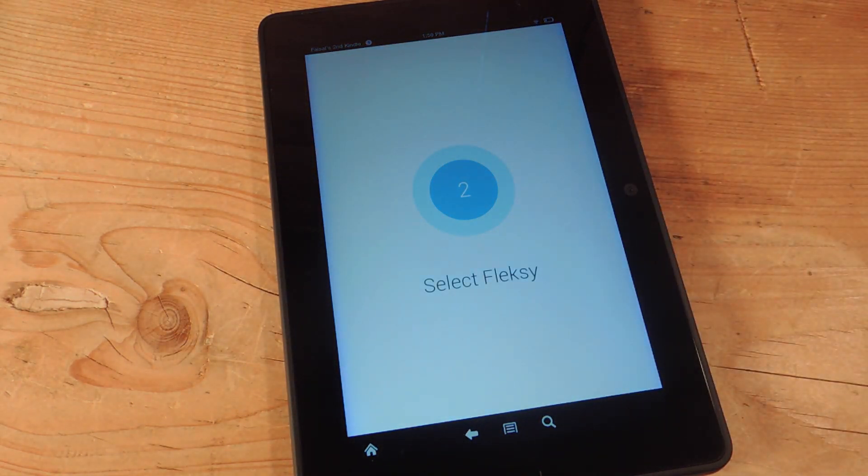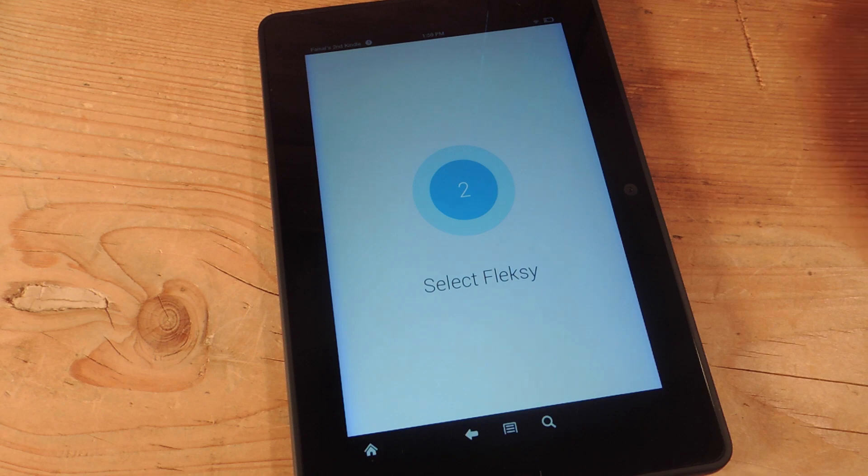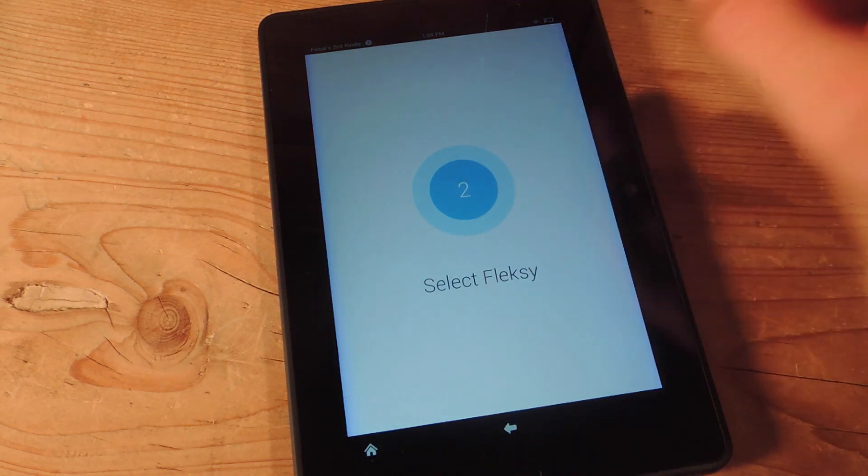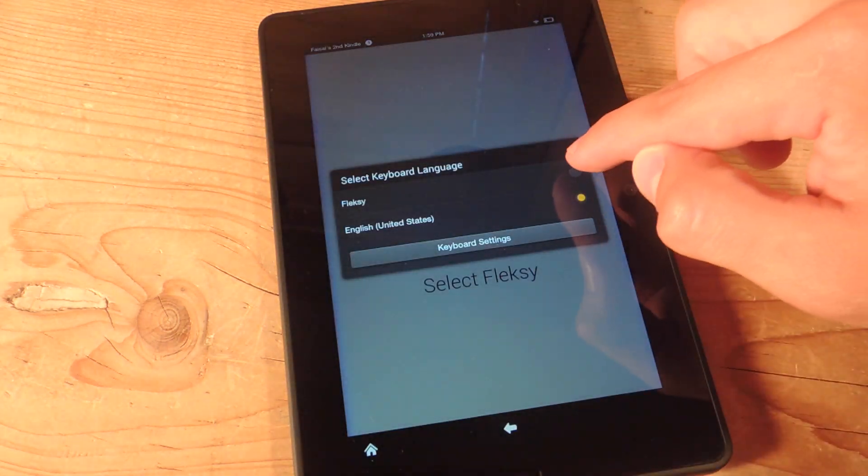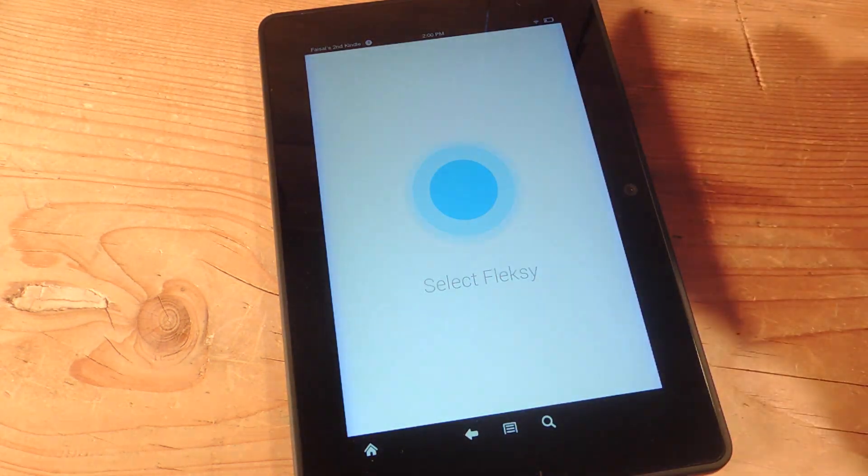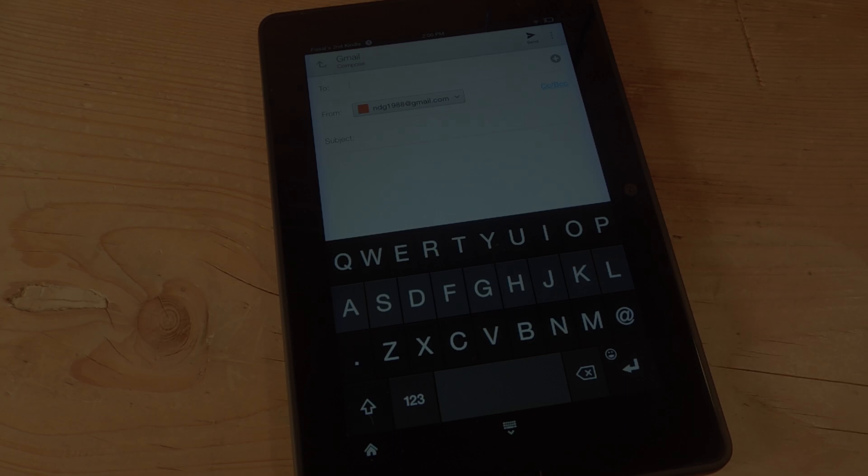Next, you're going to actually select the keyboard. So we're just going to tap, and it actually prompts you just to select it. And there you go.